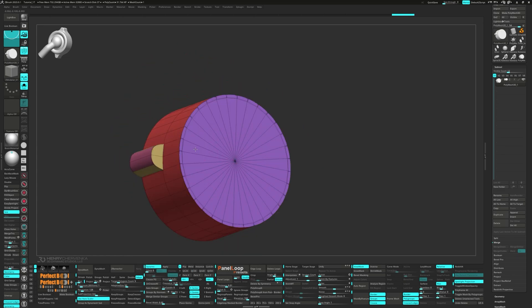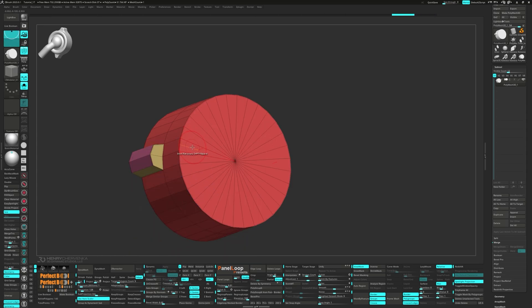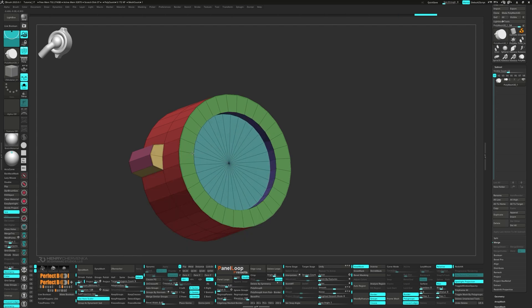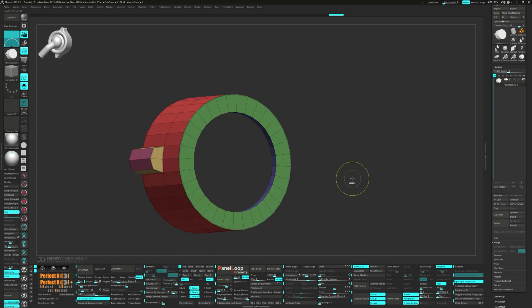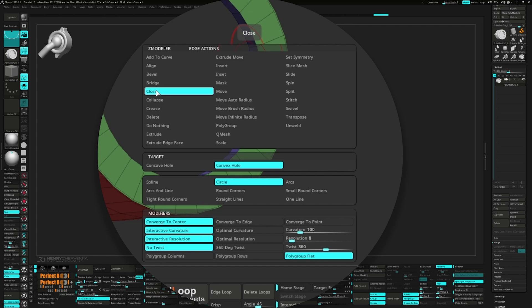Next, inset the flat island and Q-mesh that poly loop. Now we can delete the middle polygroup. From the Z-model brush, choose Close for the edge action, pick Convex Hole and Circle for the target, and select Poly Group Flat for the modifier.